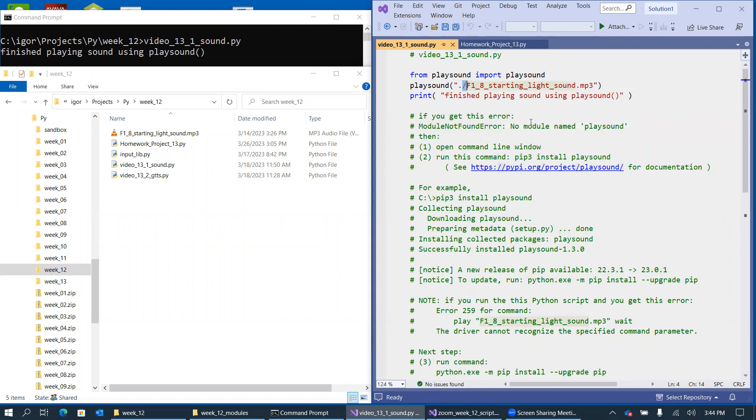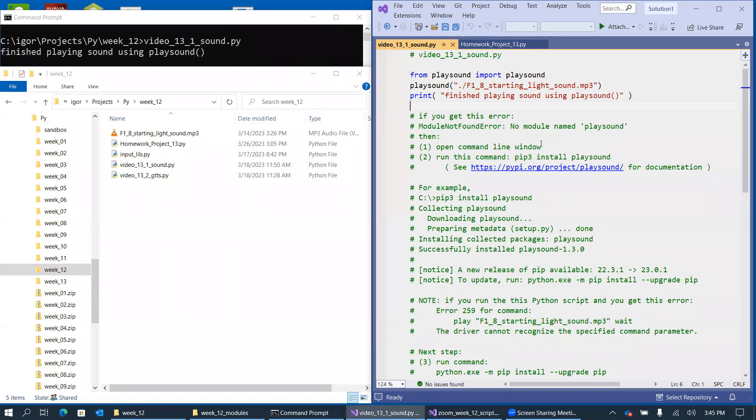So on some of my computers, I was experiencing errors without this relative path to the current directory. So that's pretty simple, and typically, if you try to run this program the first time, because this playsound is an external module, you are very likely to get this module not found error.